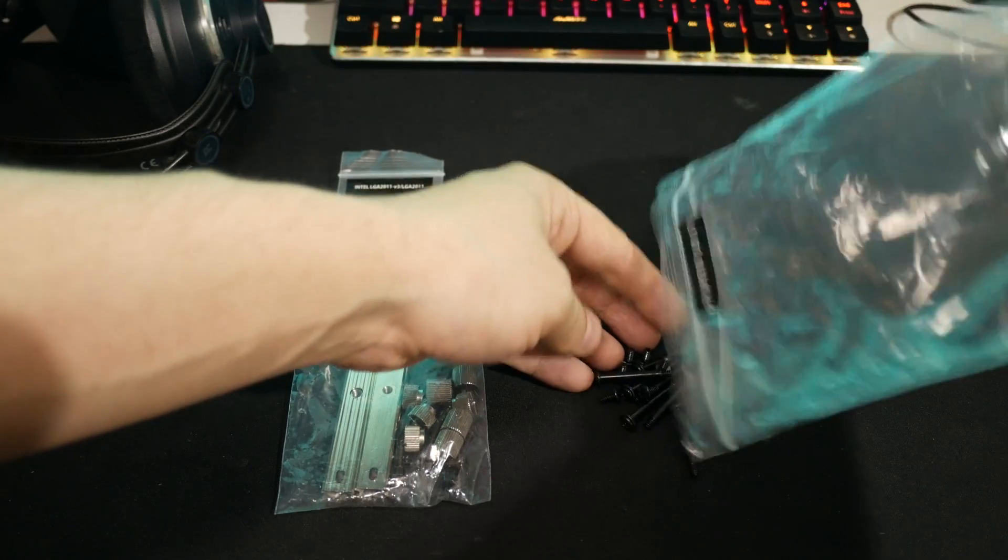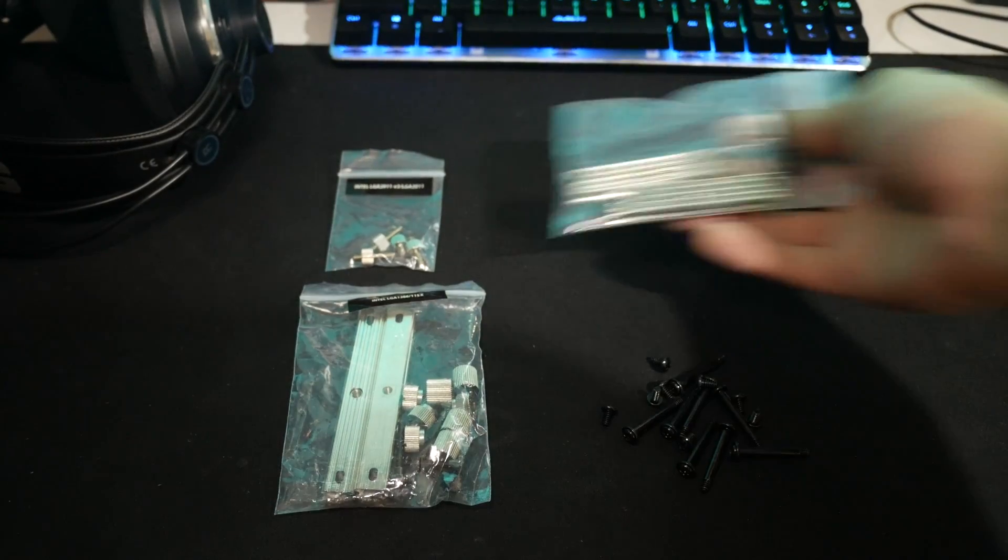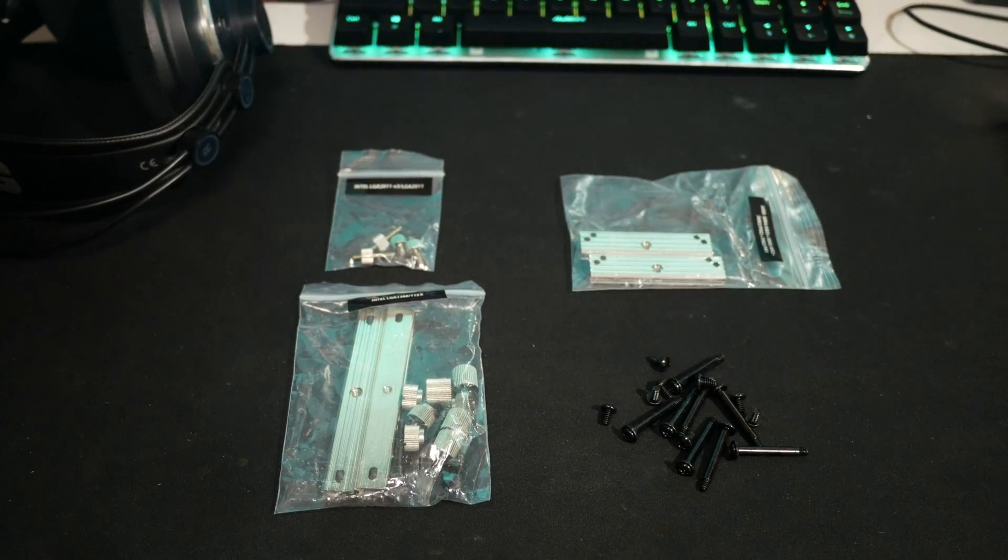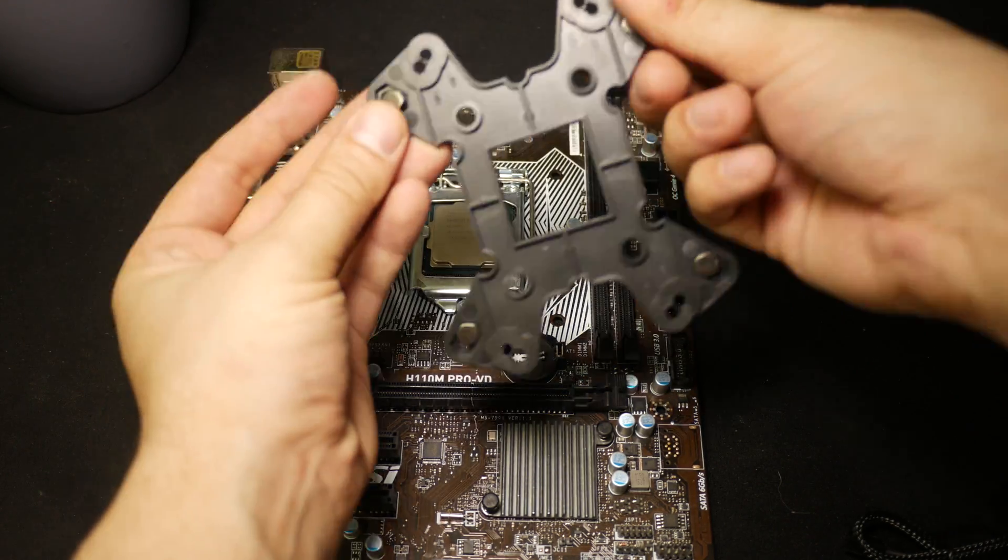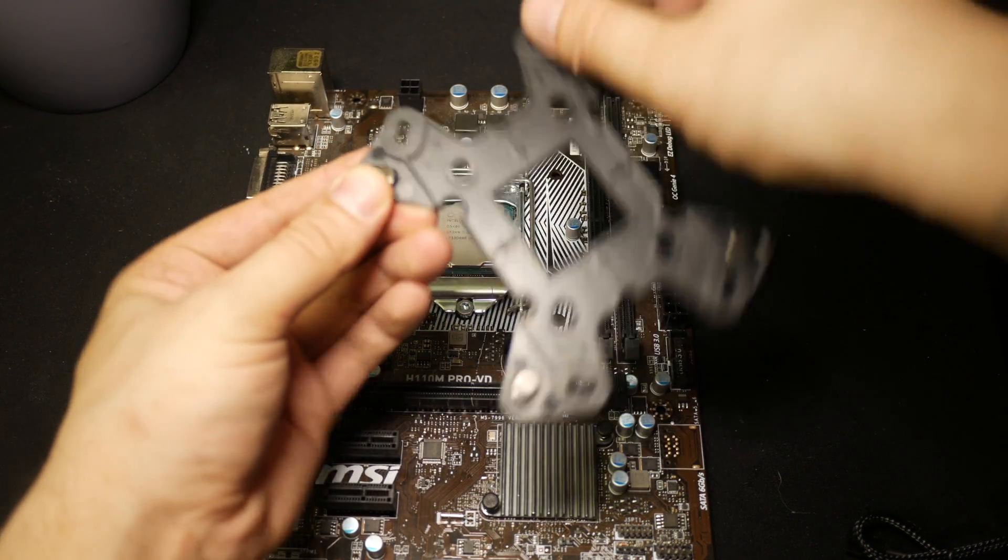The Deepcool Captain comes with plenty of mounting gear with a wide range of support for both Intel and AMD, and yes, it's AM4 ready.